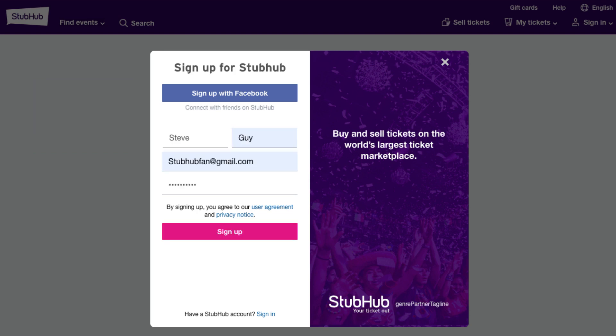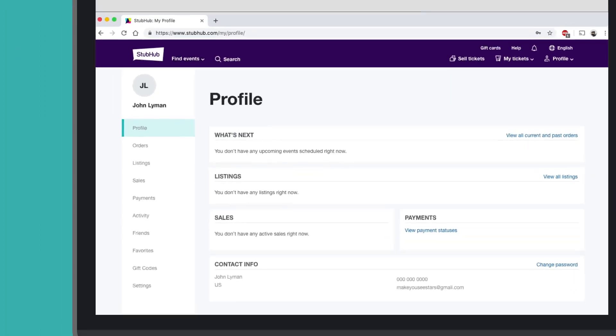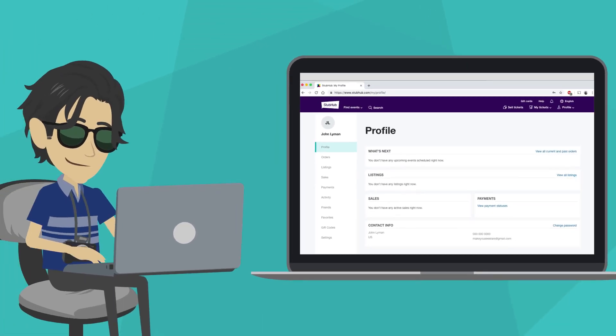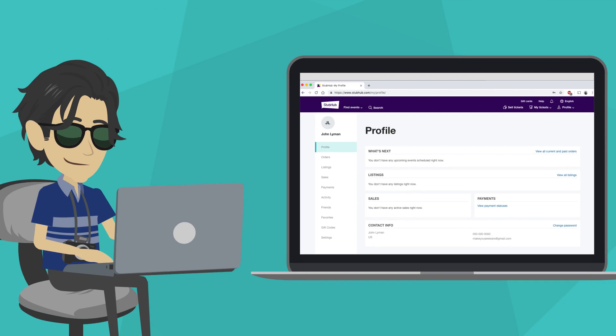All you need is your name, email address, and your desired password. That's it. Steve, you're all set. Go ahead and set up your profile. You'll be courtside in no time.